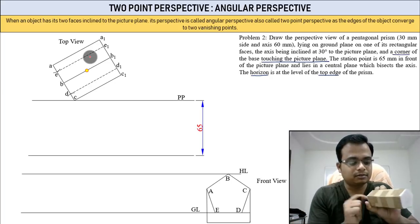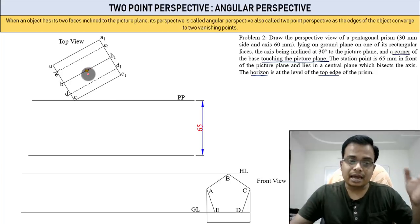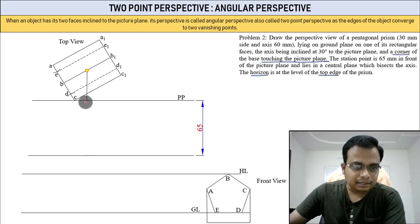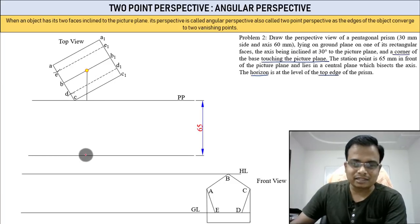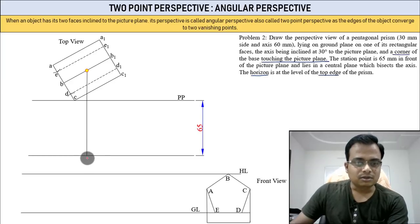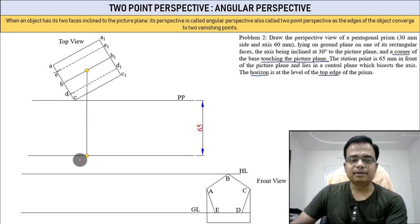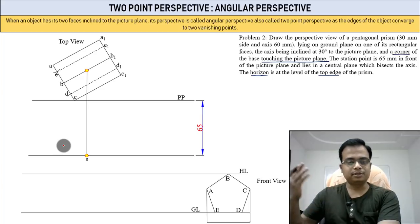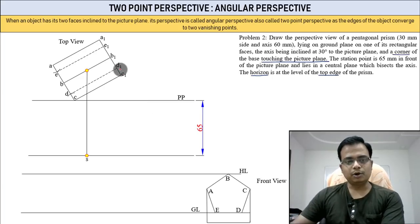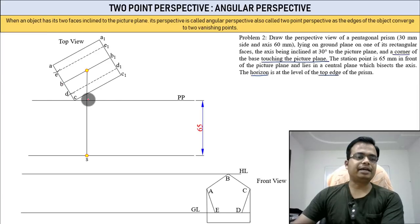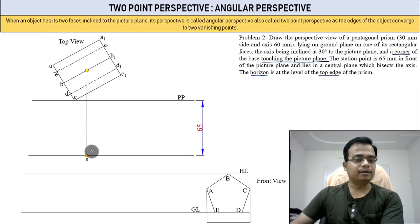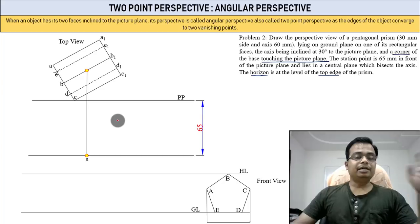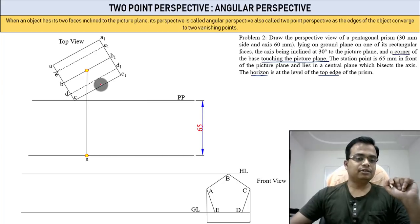We have a central plane along which we locate the station point 65 millimeters away. The central plane bisects the axis — since the axis is directly below one of the edges, bisecting that edge automatically bisects the axis. Drop a vertical line and travel 65 millimeters down. That's the station point S.